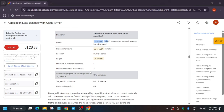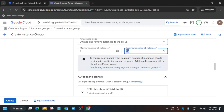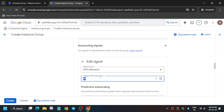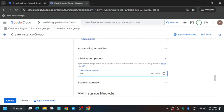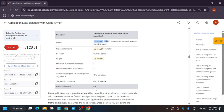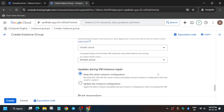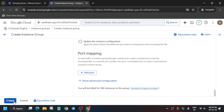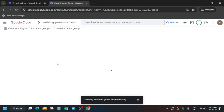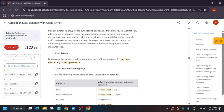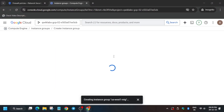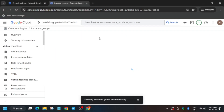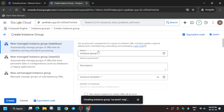Update the instance number, CPU utilization number, and initializing period as per the lab instruction — the CPU utilization will be 80 or as specified. Cross-verify these values since they may be updated periodically. Then click on Create. Now we have to create another instance group in the Europe West region.